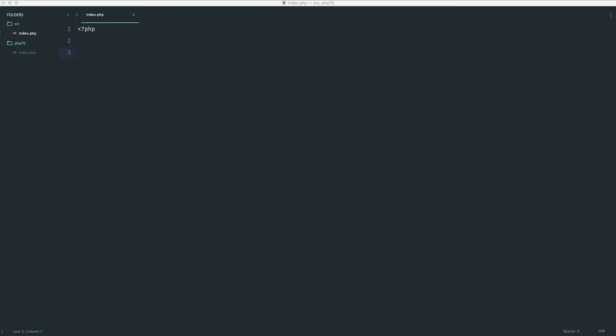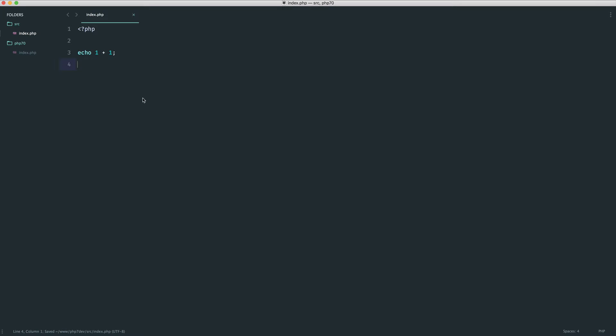If you're not too familiar with typecasting and adding strings to numbers in PHP, we're going to take just a moment to talk about this. Now we know that when we add two numbers together like this, the result is pretty simple. We get the value 2.